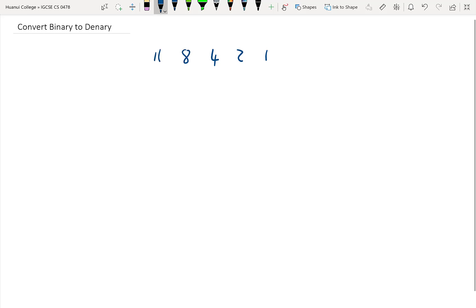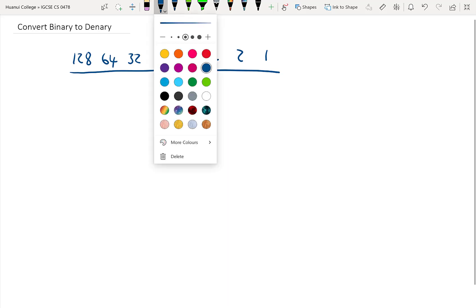4, 8, 16, 32, 64, 128, and there's our byte, or eight bits. Then what we do is we take the binary number that we want to convert and we put that under the place values.